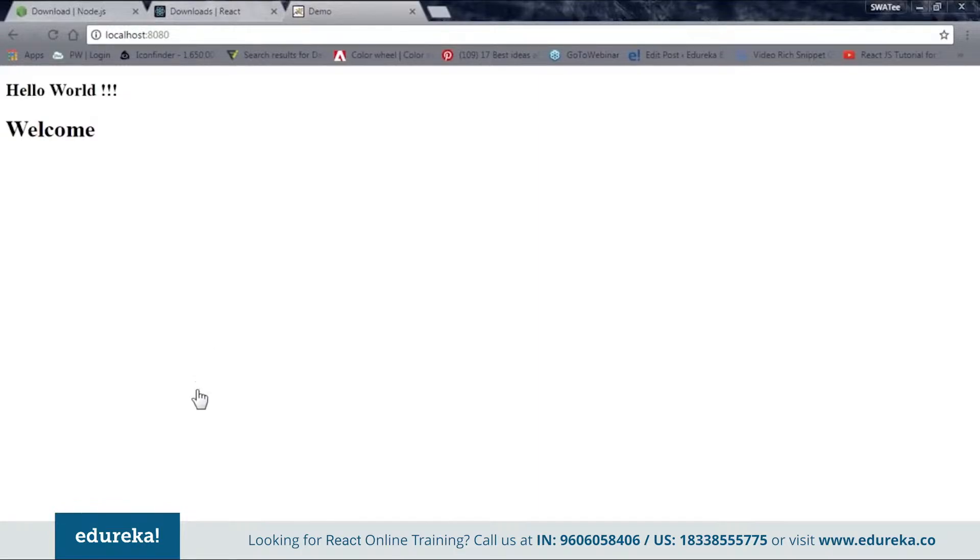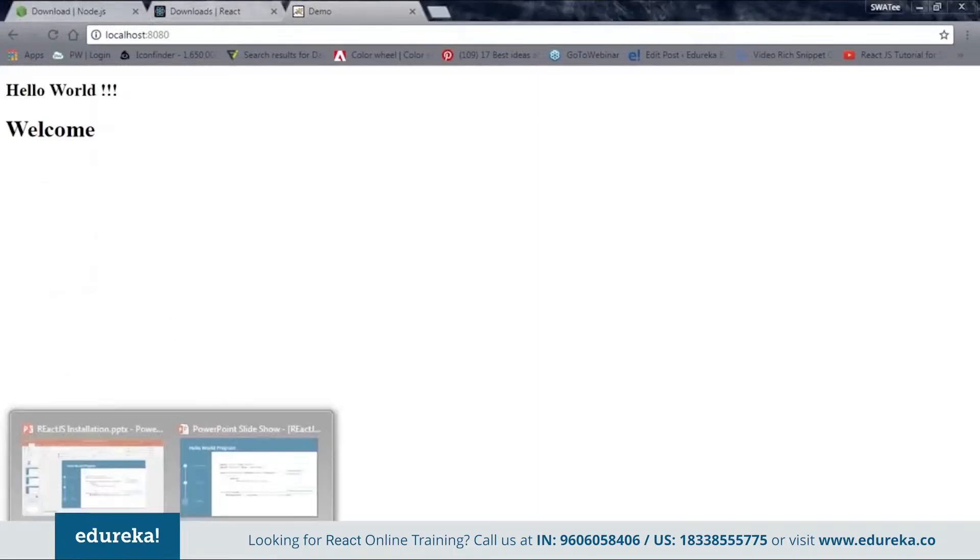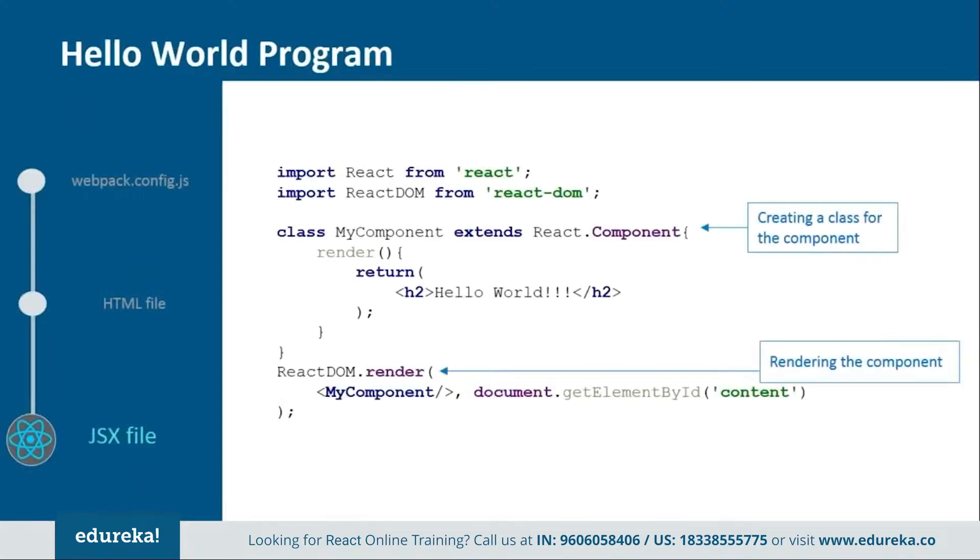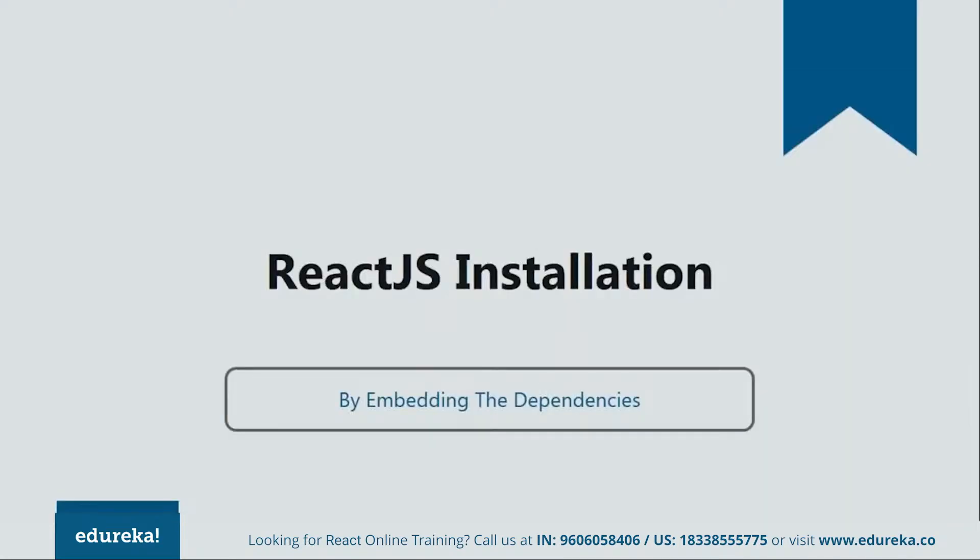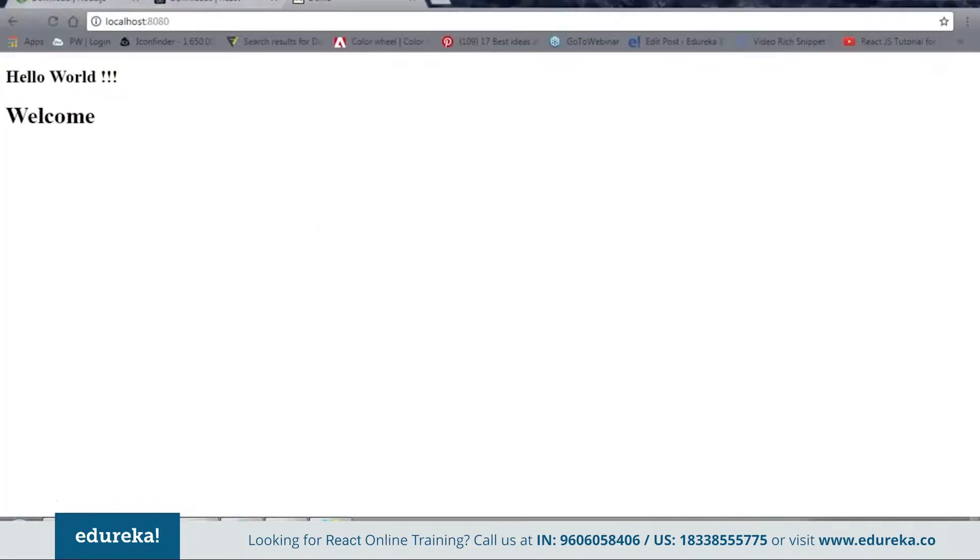Let's go back to our PPT. And let's see how to install by embedding the dependencies. Now in order to do so we need to follow two simple steps. First is download the zip file from the official site. And then second one is to add them to your project folder. So let's see how it's done.